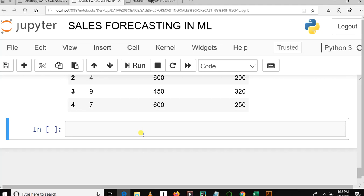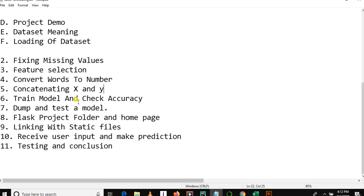Okay, welcome to our YouTube channel. This is sales forecasting in machine learning tutorial series. This is our fifth video in the tutorial series.